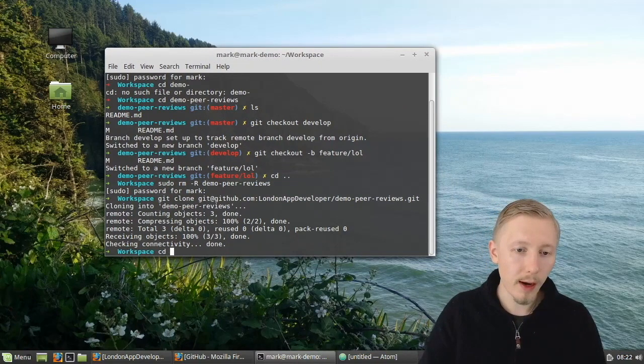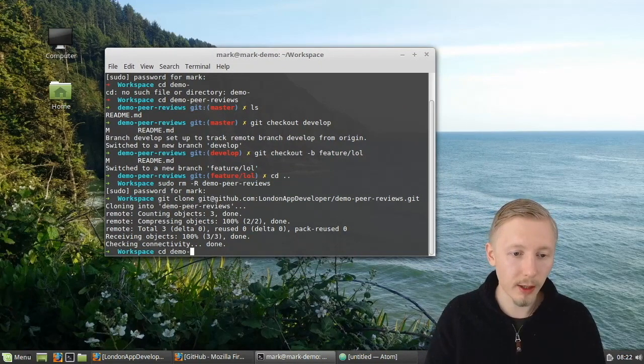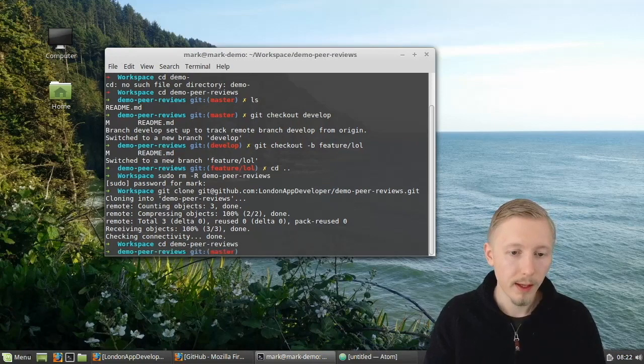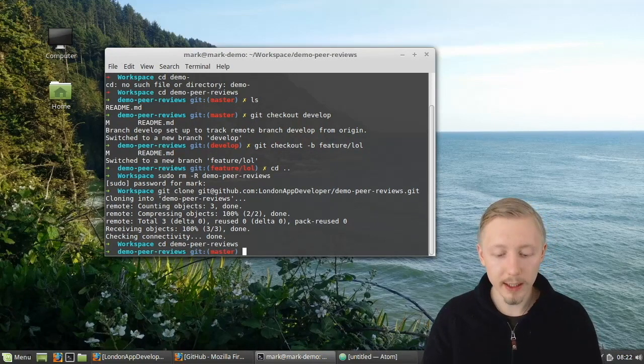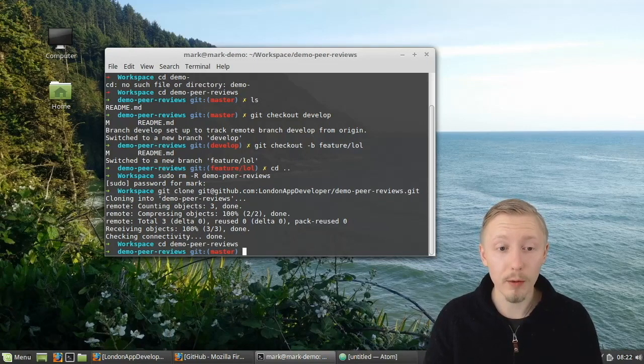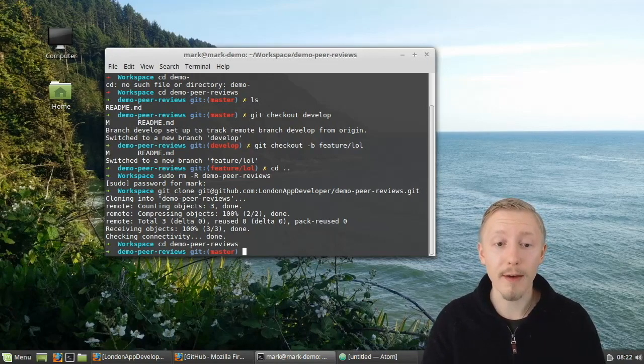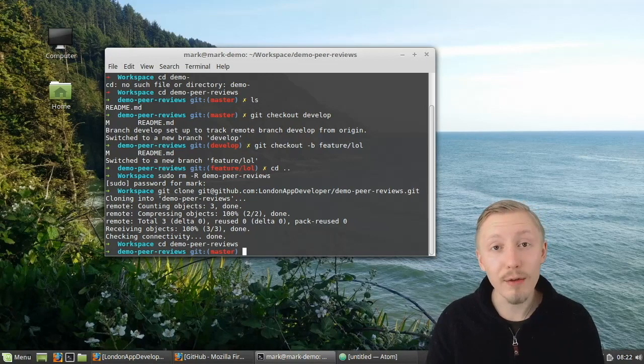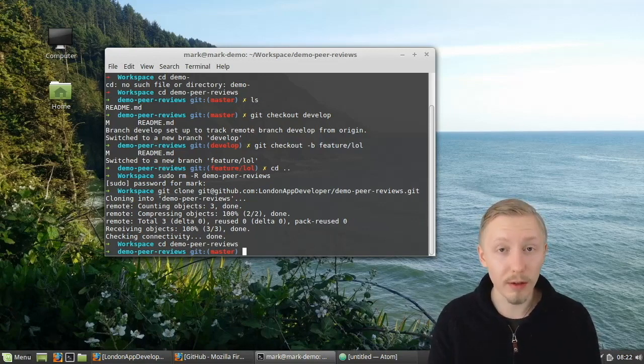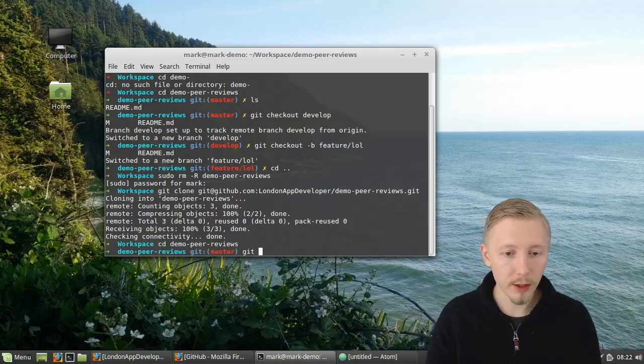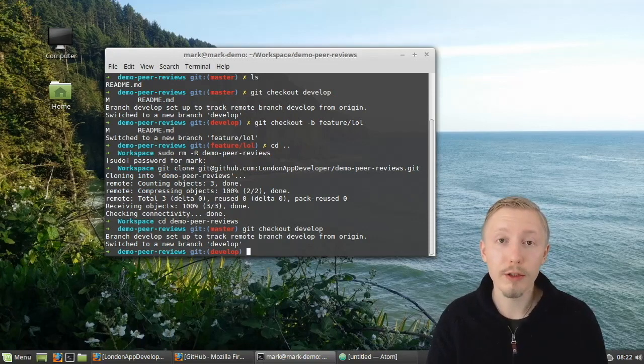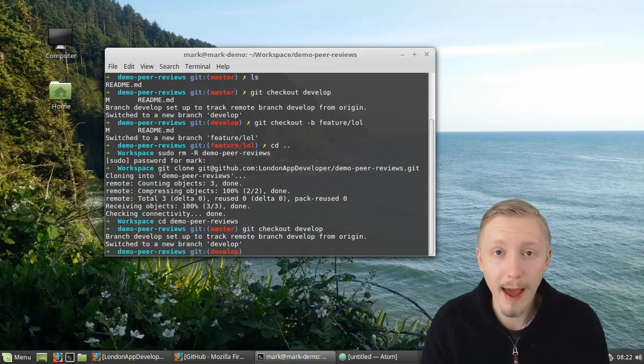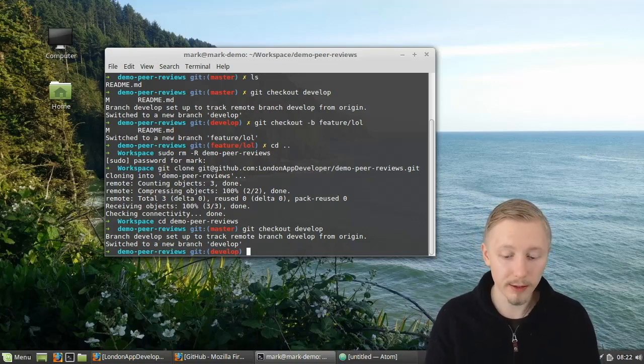So just like you would in any other Git project I'm going to clone the code to my local machine. And now I'm going to change into that directory and I'm going to check out the develop branch. Now this really depends on the different policies that you have in the company that you're working for but it's generally good practice to have a master branch with the production version of the code and then a develop branch which has all of the development changes that are currently in progress. So I'm going to do git checkout develop. Now the develop branch is already created if your project doesn't already have a develop branch then you just need to create that first.